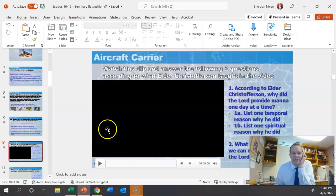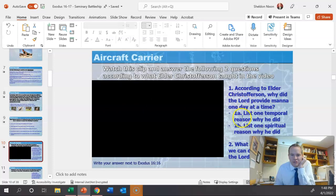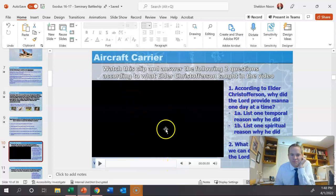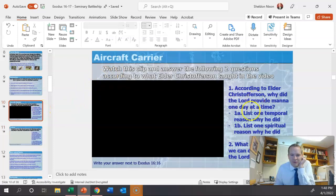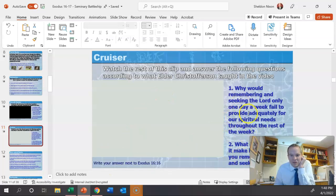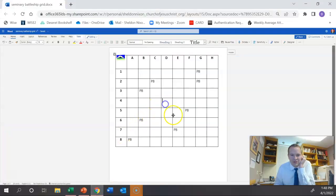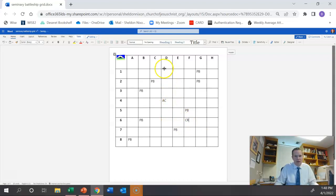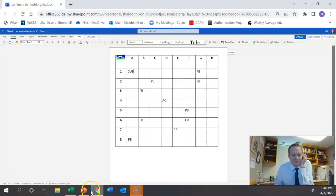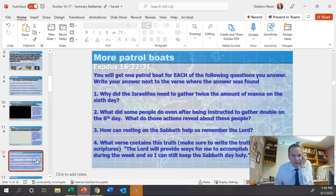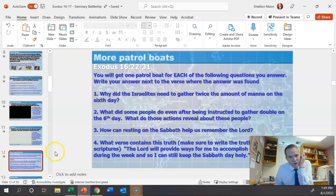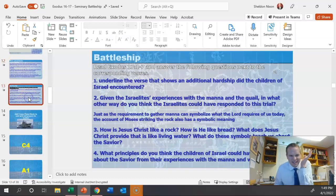The next two use a video called Daily Bread by Elder Christofferson. This one right here is just the first minute of the video. And if they answer these questions, they get their aircraft carrier. And if they answer this one, this is the last half of the video. Here's two more questions and they get their cruiser. So if they've answered some of these things, aircraft carrier, cruiser, they answered more patrol boats. I think there was a submarine that we might have given them. So they're just filling out their grid. I'm going to go through some of these fast because I think you can see how it's done now.